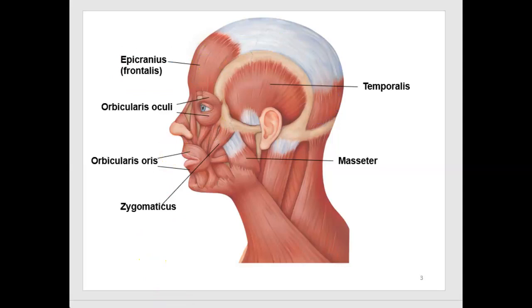The orbicularis oculi — there are two of those, right and left — surround the eye and help us blink and squint, closing our eyelids. The orbicularis oris is around the mouth; there's only one of those. It helps to close and purse our lips, allowing us to kiss and speak.